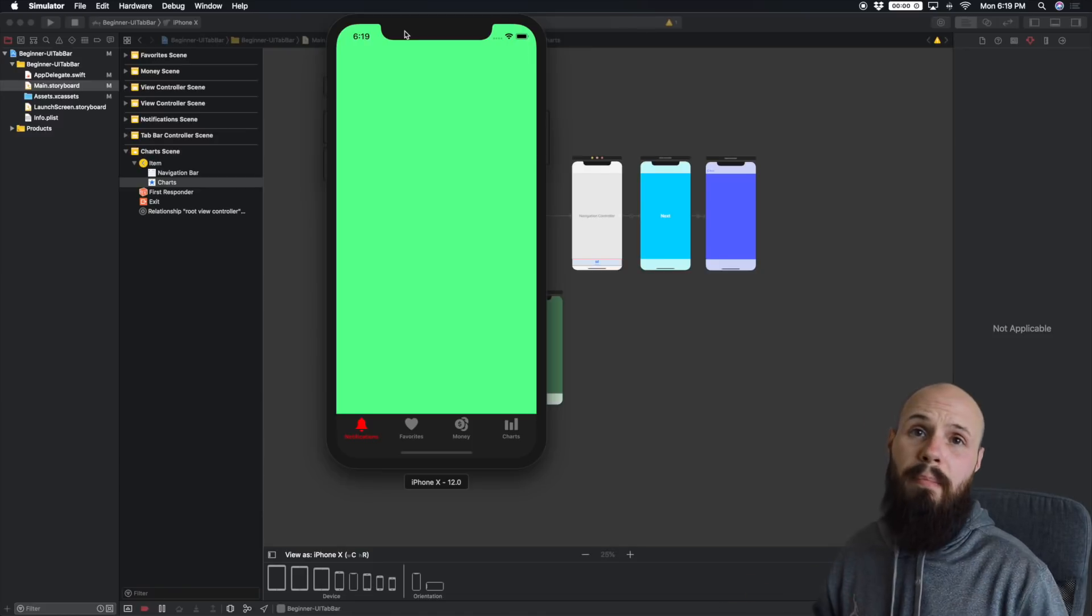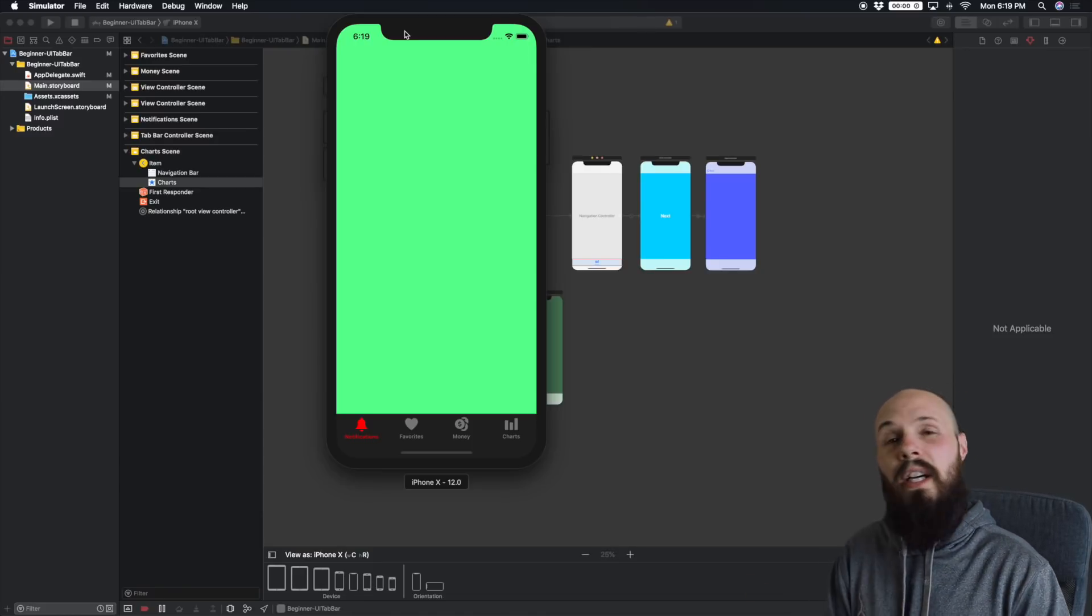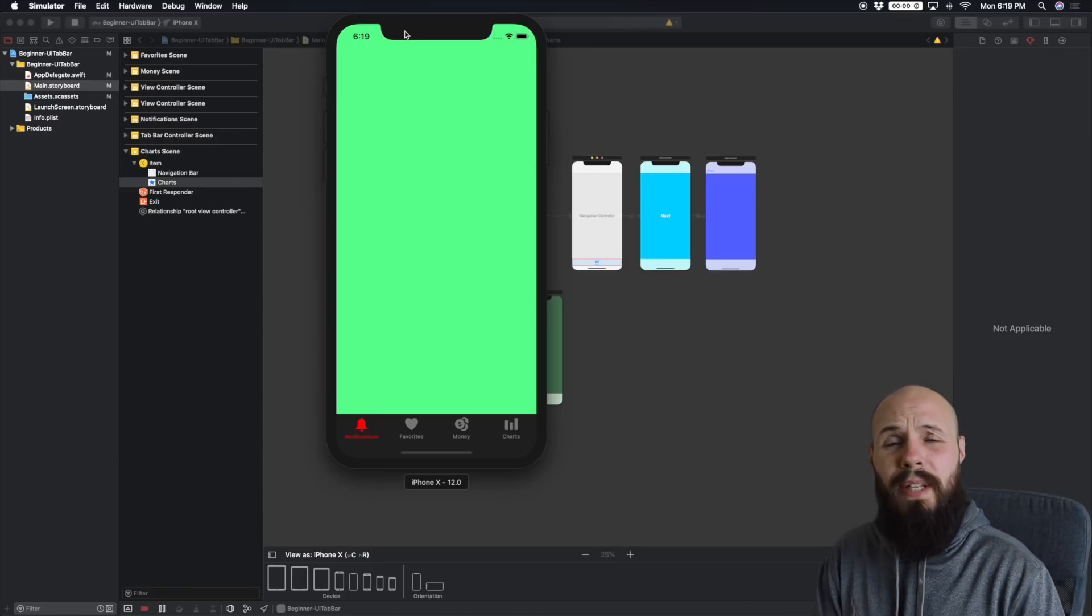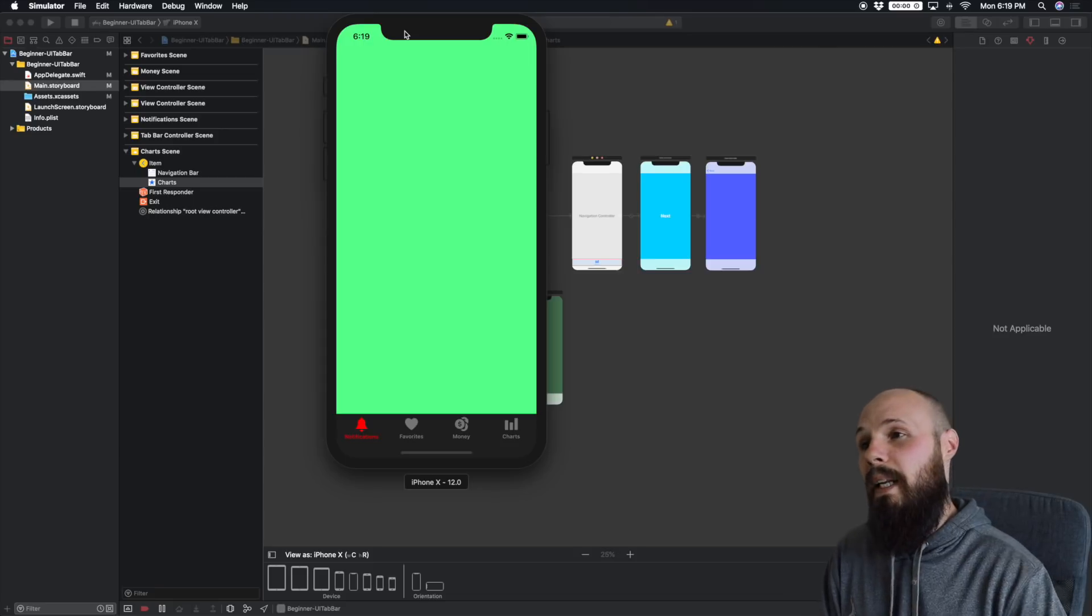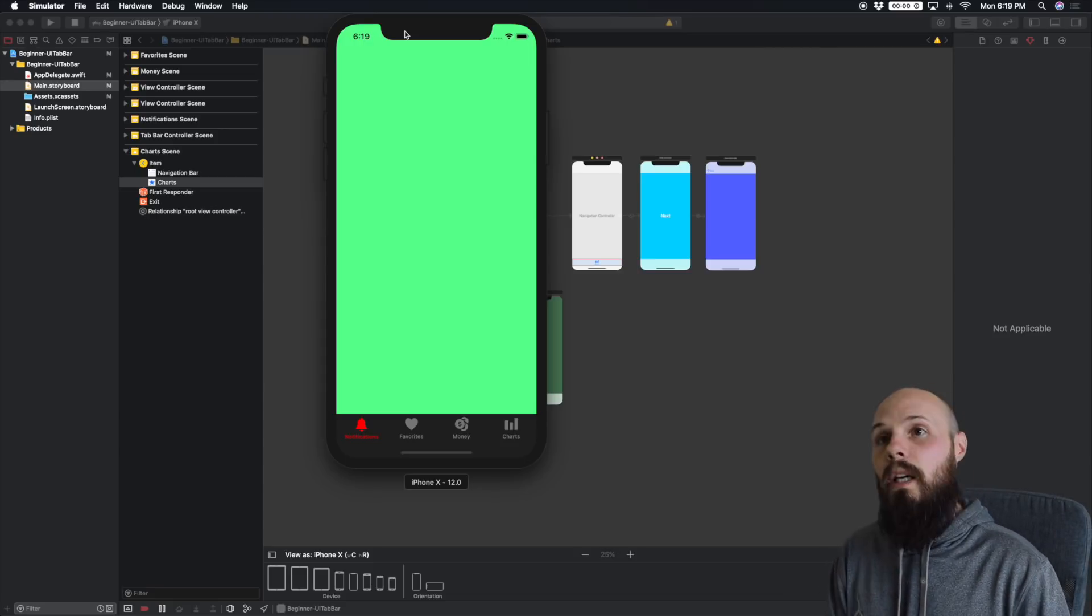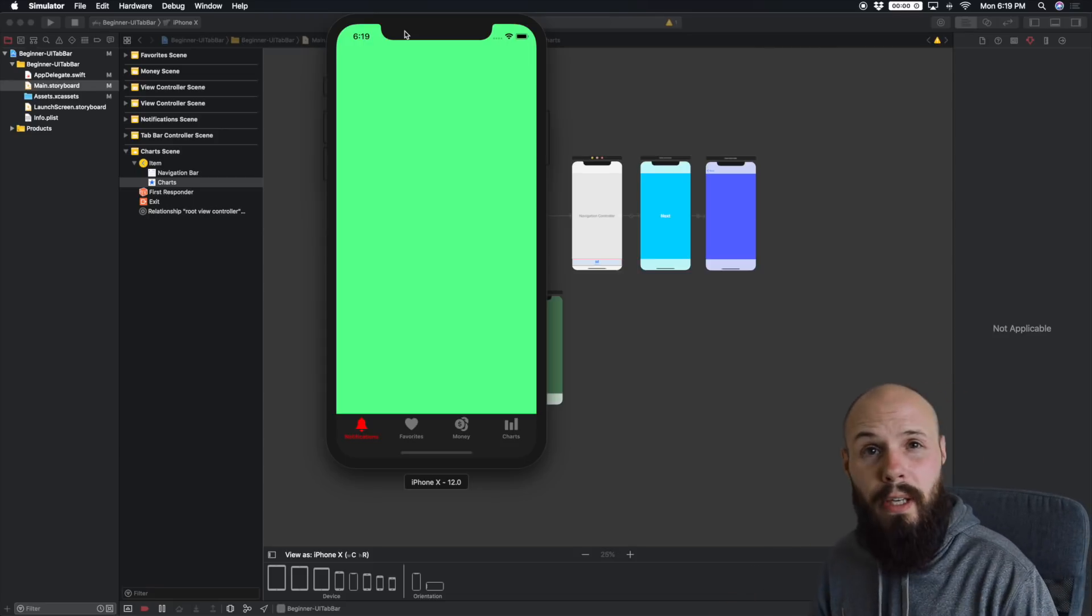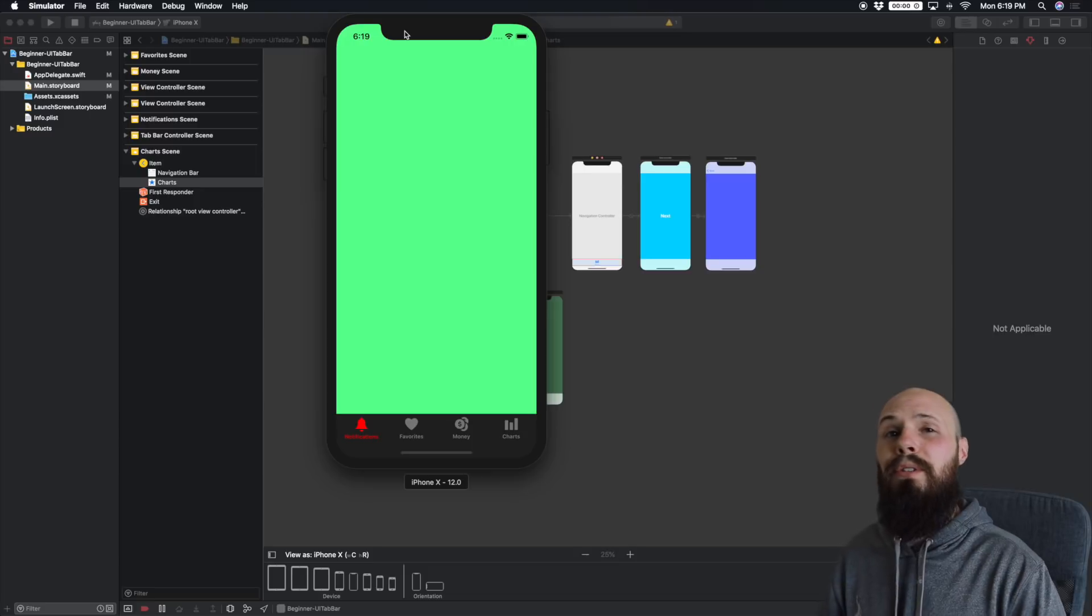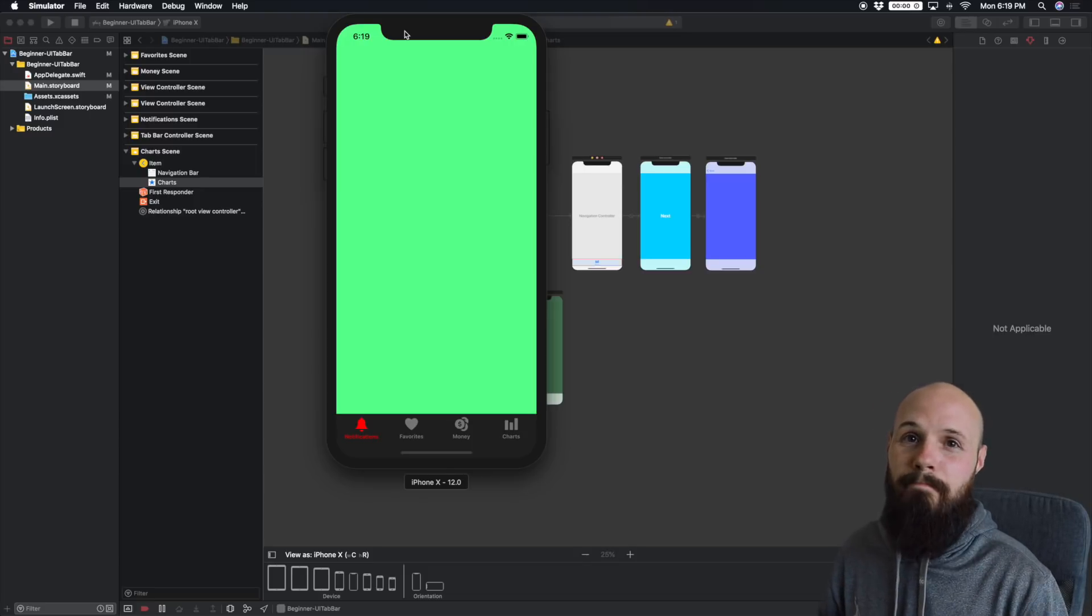So there you have it. There is a very basic UI tab bar controller, and we customized the bottom tab bar a little bit, and we also implemented a navigation controller. So if you found this tutorial useful, consider subscribing. I put out new tutorials all the time. See you in the next one.